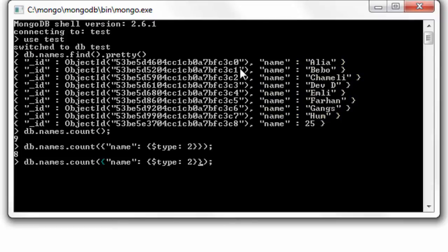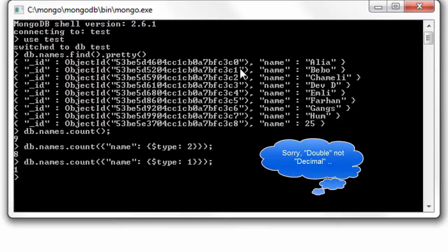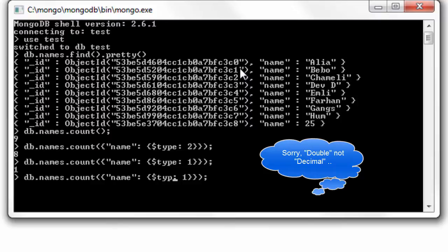I'll execute the same query and ask for numeric value, that is decimal value. We have only one entry with name as a number.